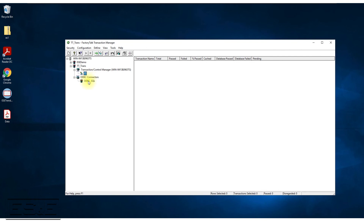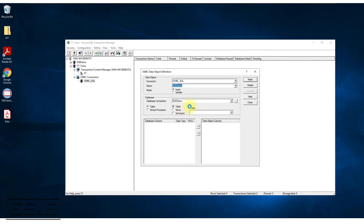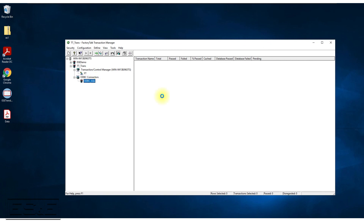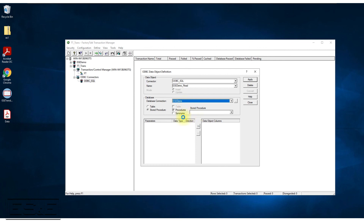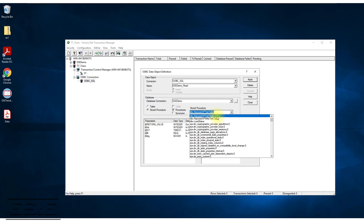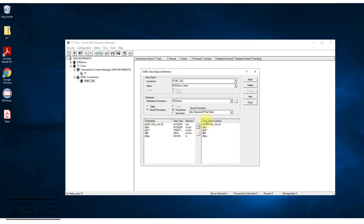Now let's configure the tags and define the data object for the database side. We have the existing database connector called ESE Demo. I'm going to create a new one — I'll call it ESE Demo Read. I'll run it against the stored procedure. The database connection is the same DSN already defined. Looking for stored procedures, it comes back and finds all of them. The one we want is the test table stored procedure. I'll select that and do Apply.